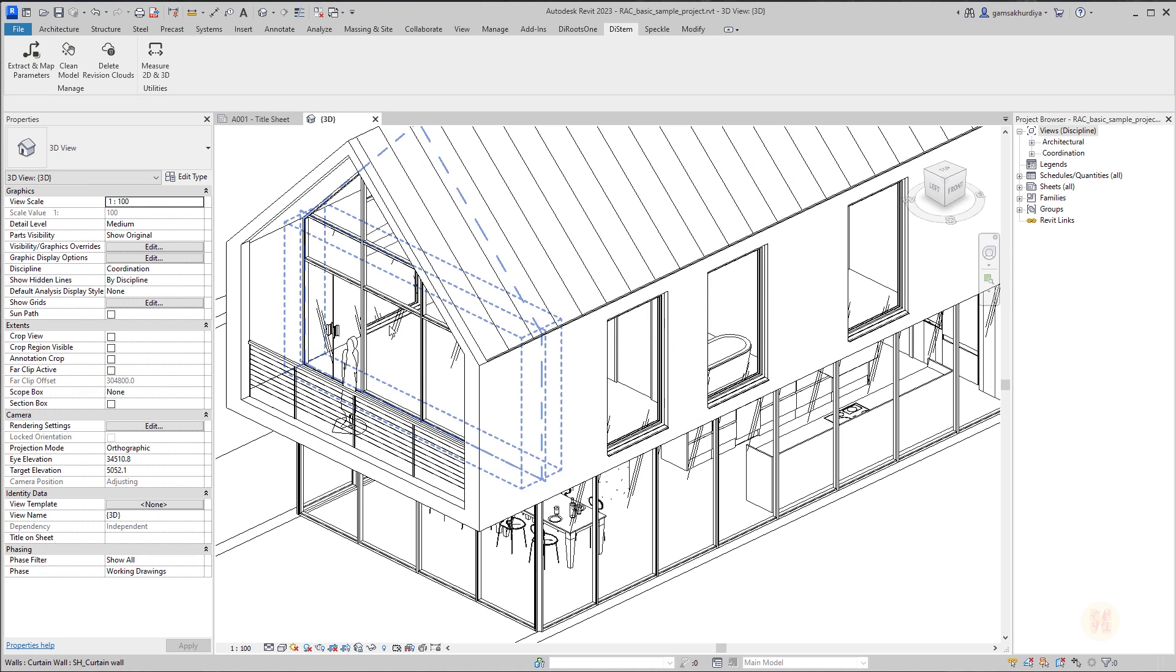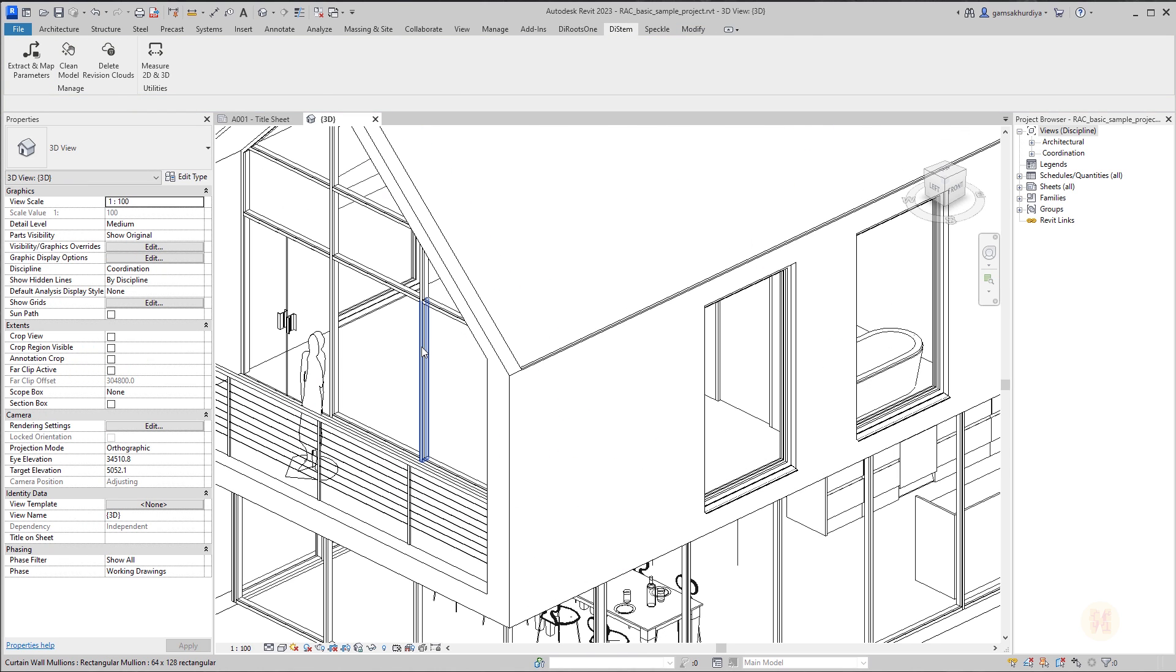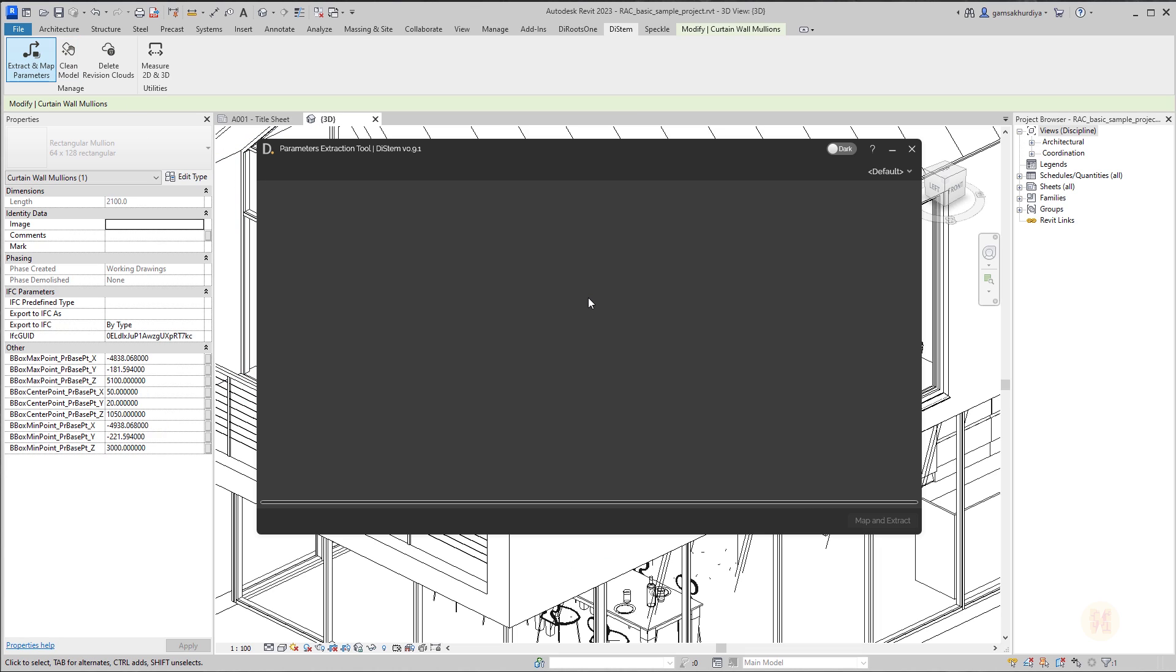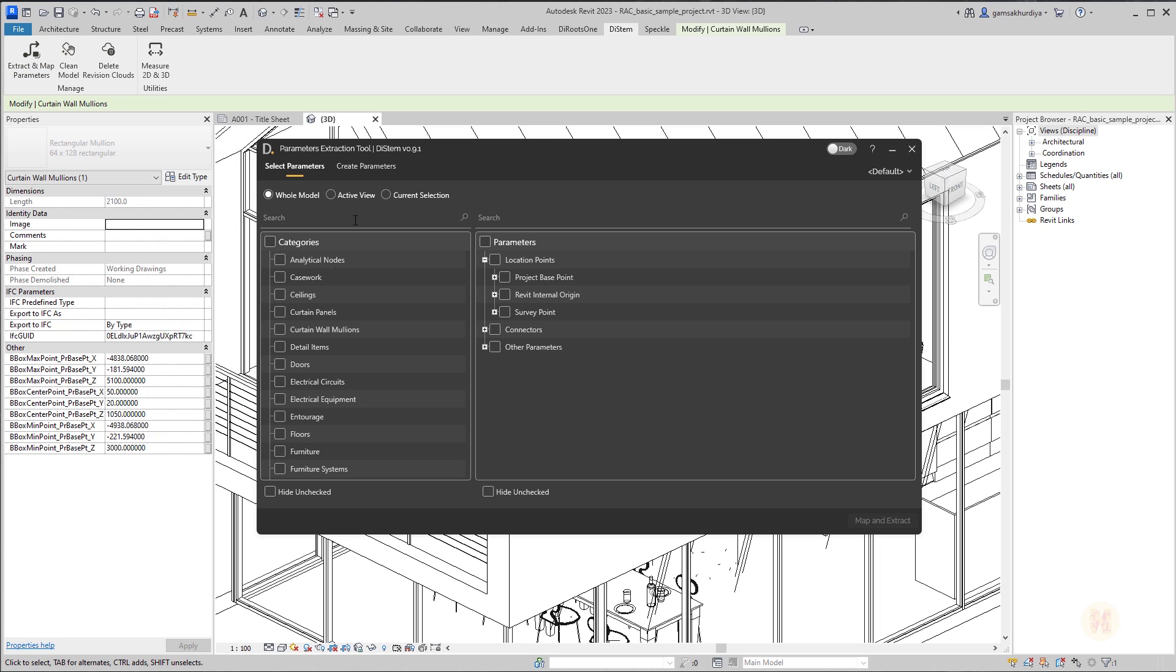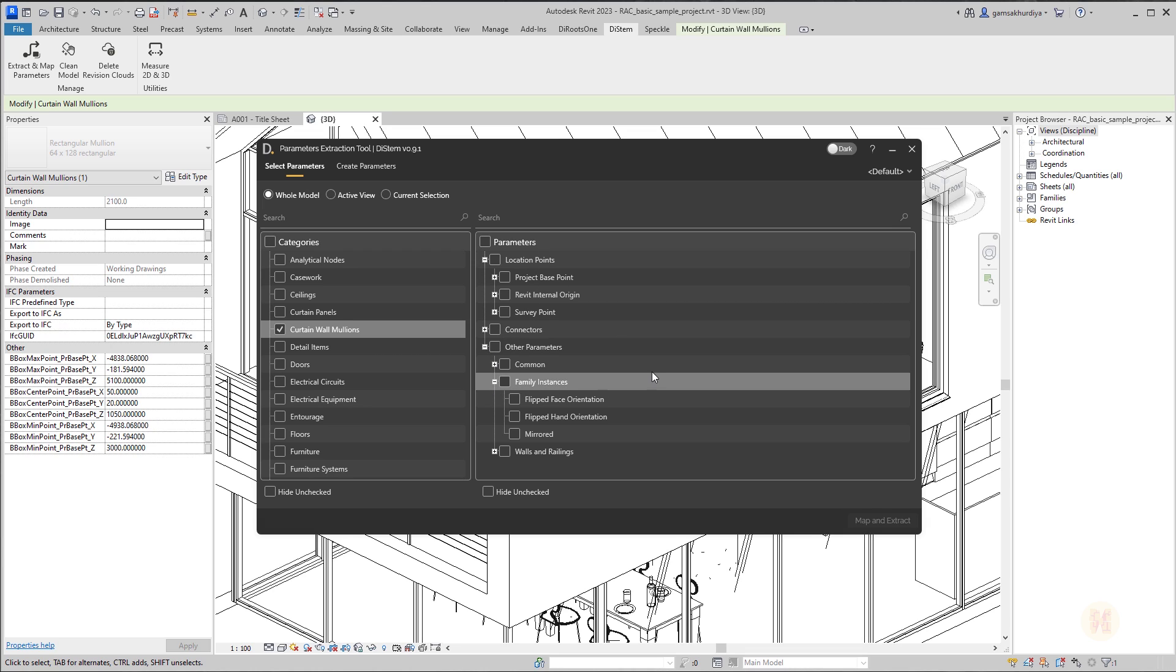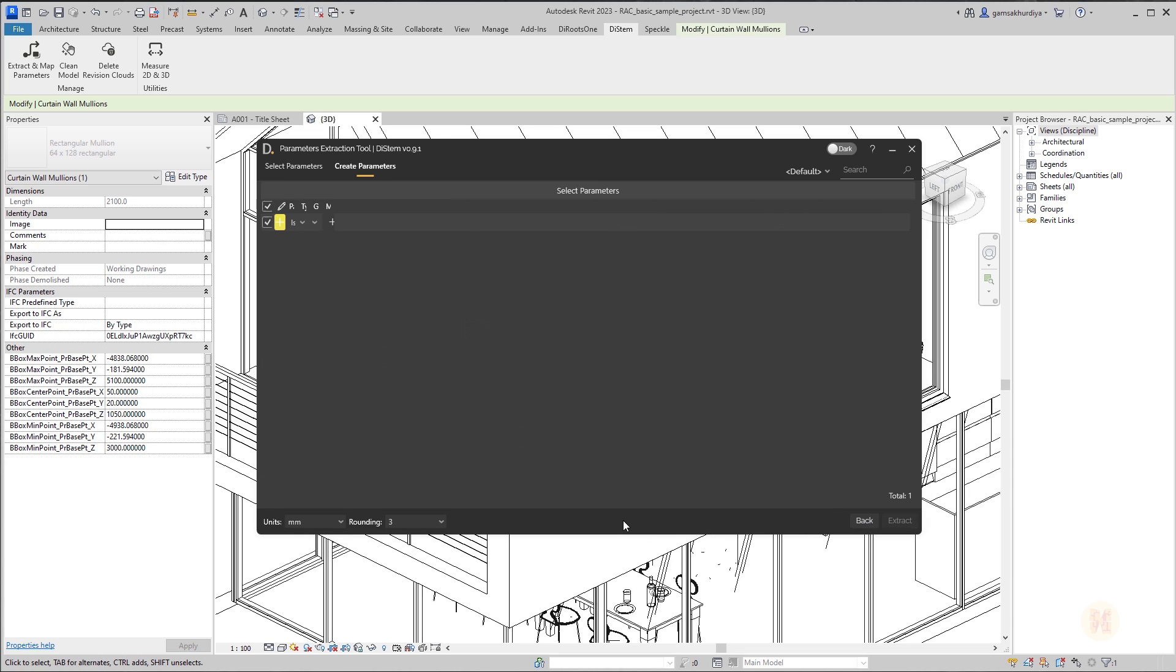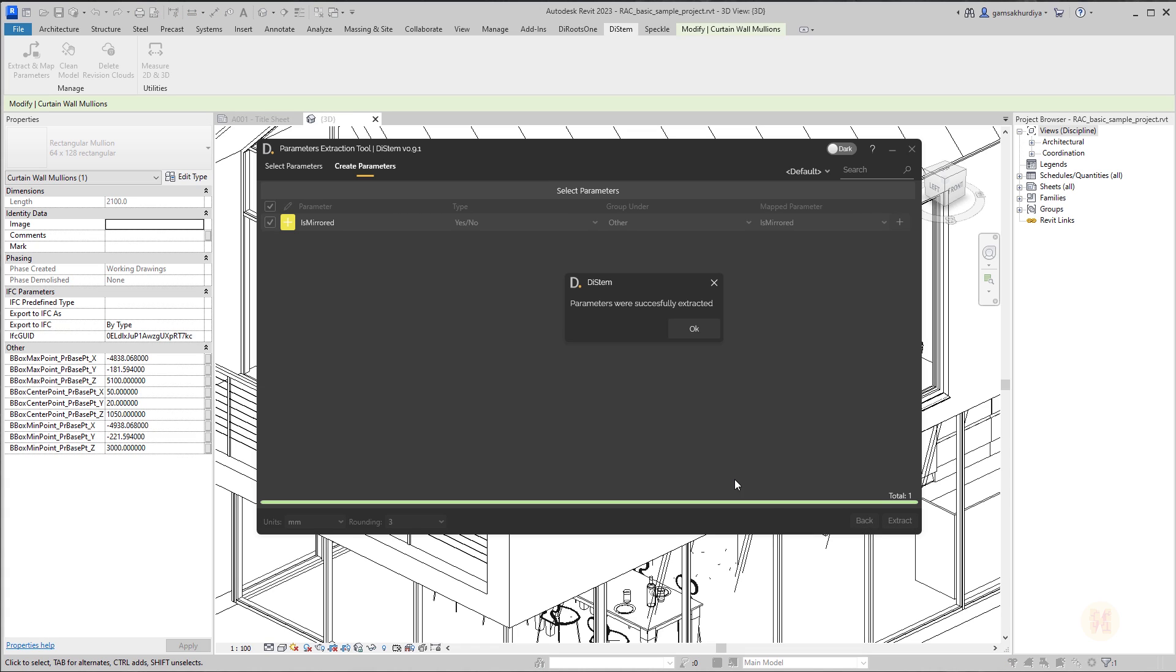I will go to DiStem again. I will use extract again and again extract curtain wall mullions. What we can do else? For example, we have here the other parameters. For example, family instance and what we have inside. For example, is it mirrored or no? This is actually working better to the doors because is it mirrored or not? It's really important for the doors. Anyway, let's say we need it. I don't know why, but we need it. So I click on that map and extract. New parameter will be called is mirrored. Awesome. Let's extract it. It's already done. And as you can see, it's get it here. The boolean parameter is mirrored. Awesome. Working really fast.